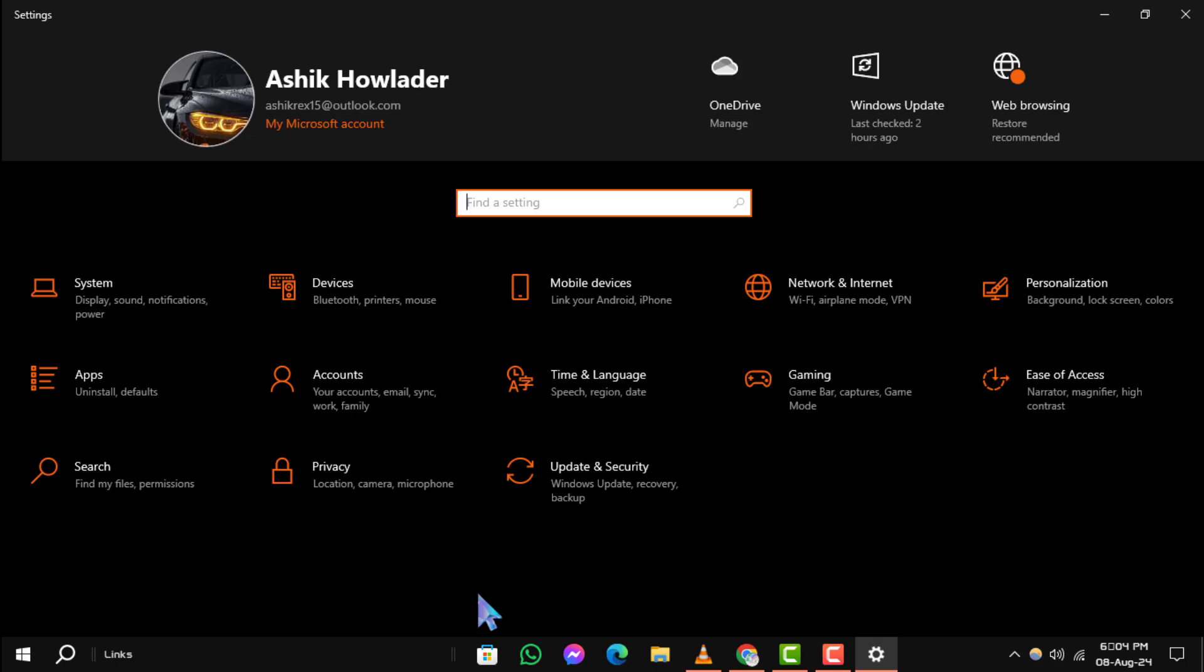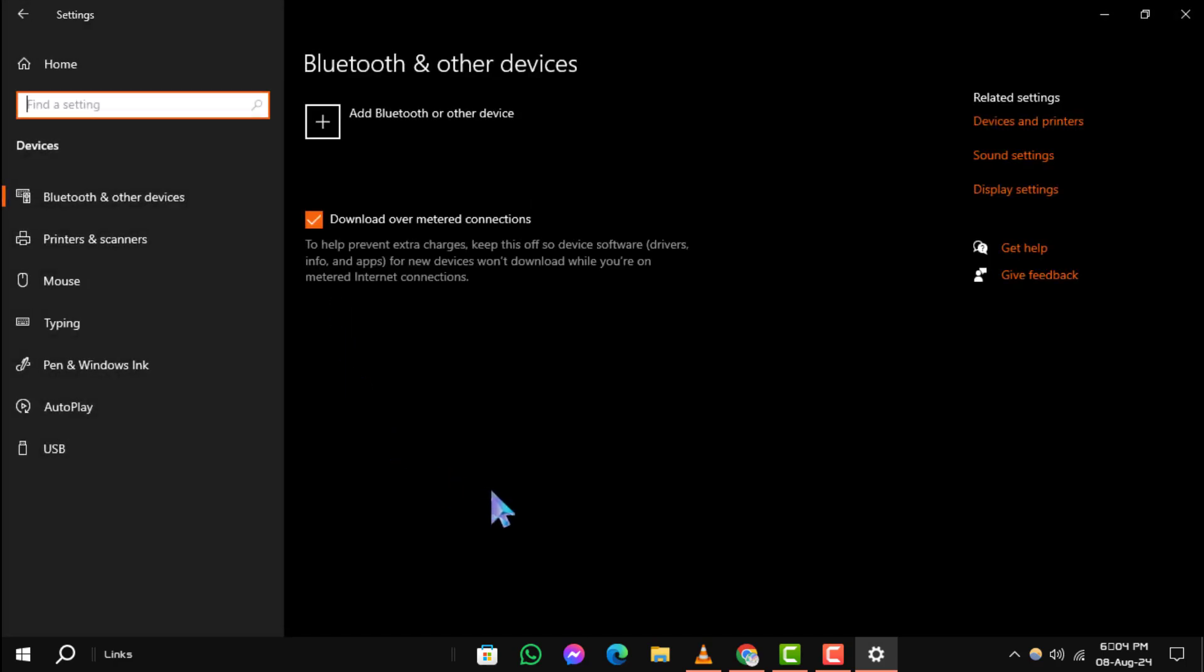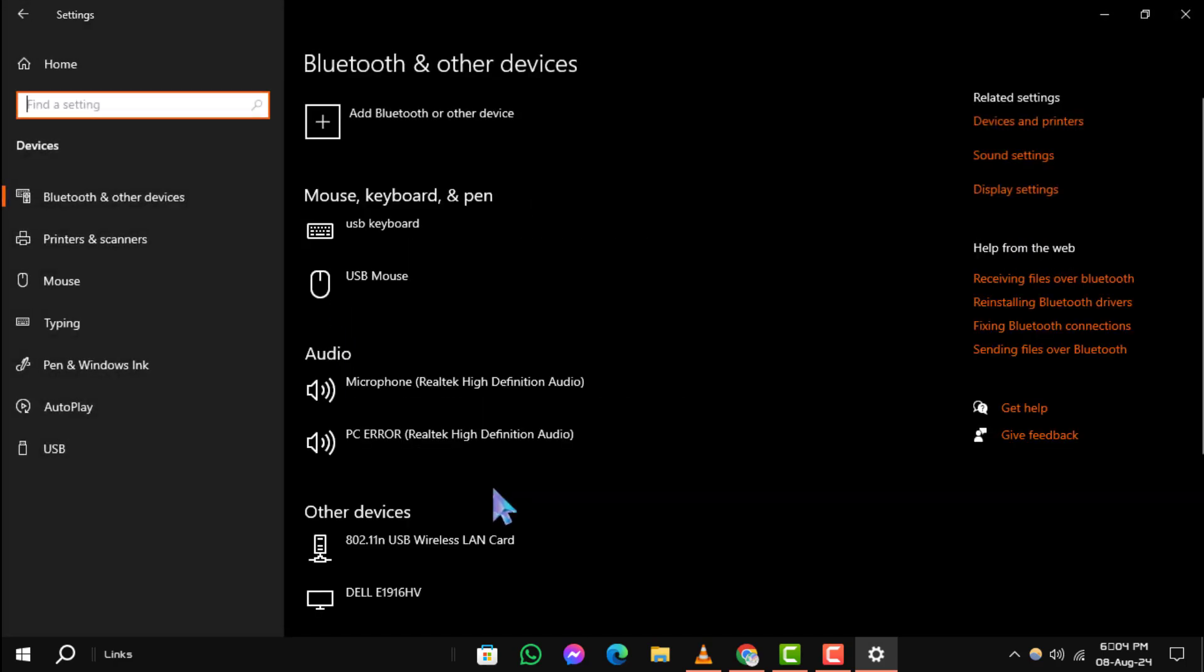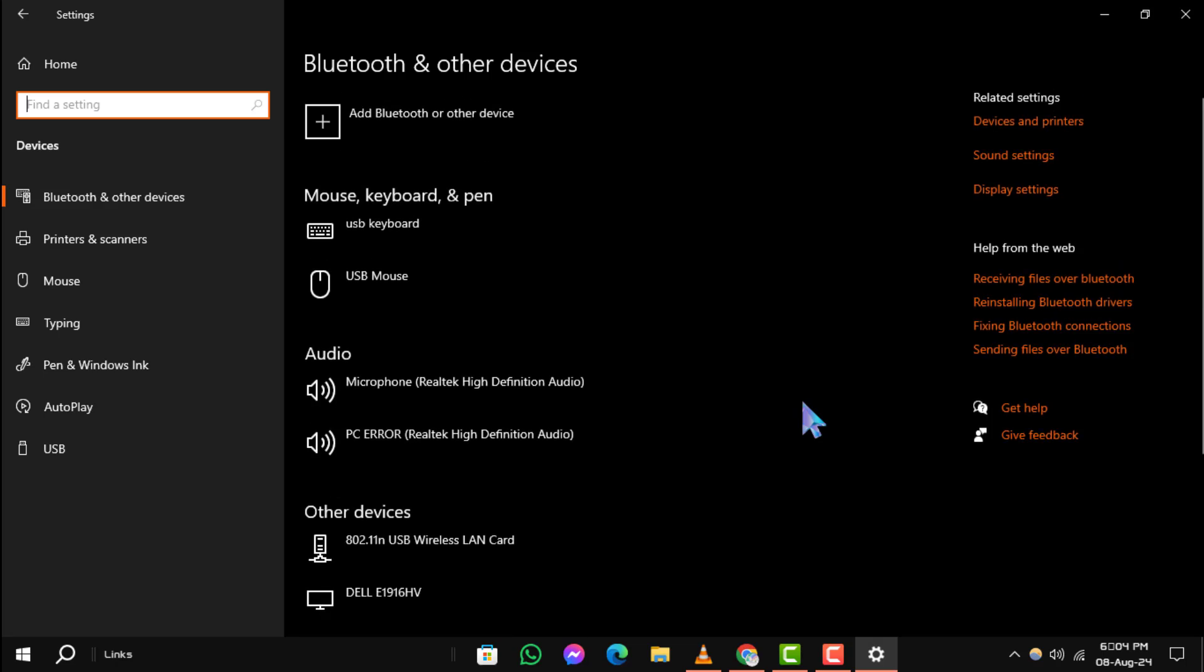Step 2. In the Settings window, click on Devices. This section allows you to manage all the devices connected to your computer.